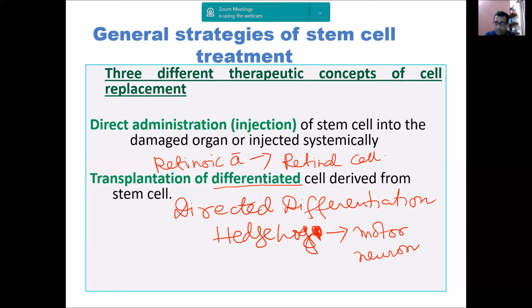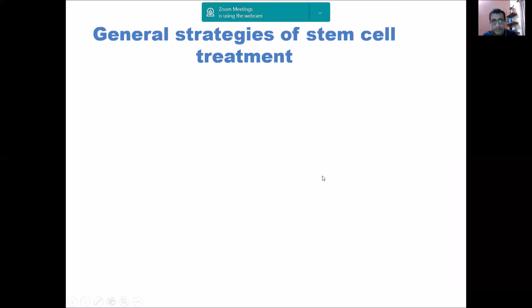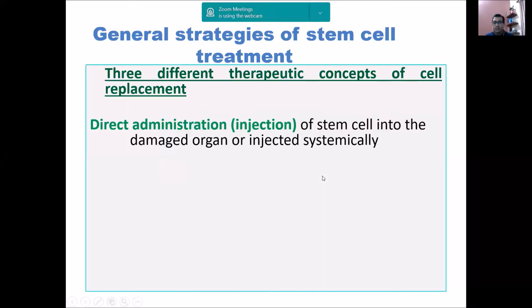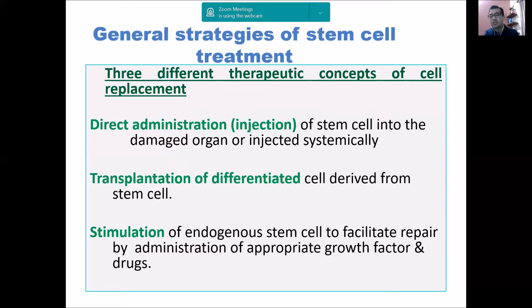Regeneration via stem cell therapy with respect to eye diseases is very important, and I will come to that later. The third strategy is the stimulation of endogenous stem cells. In adult tissue, there are different adult stem cells already present. Stem cell therapy does not necessarily mean taking a stem cell from outside — the stem cells inside our body can be stimulated, which can also help in the regeneration of specific cells or tissues.